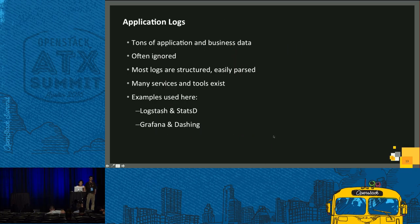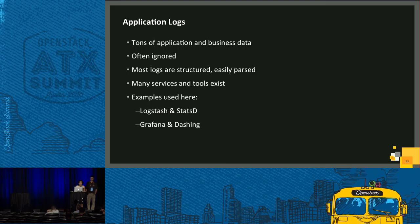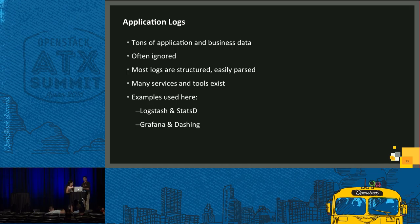Now Jasmeet will continue with how we can use application logs for getting the FCI matrix. Thank you.